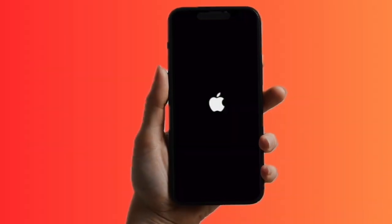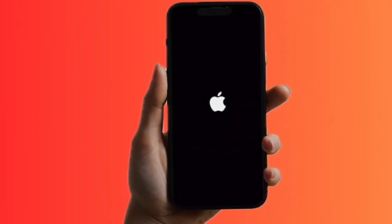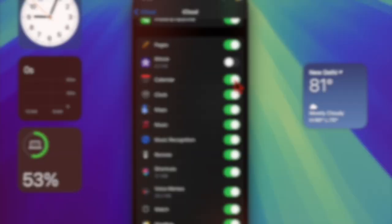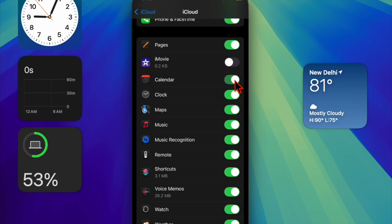Then you have to restart both your iPhone and Apple Watch. Once your devices have rebooted, you have to go back to the same iCloud setting and ensure that the toggle next to Calendar is enabled.